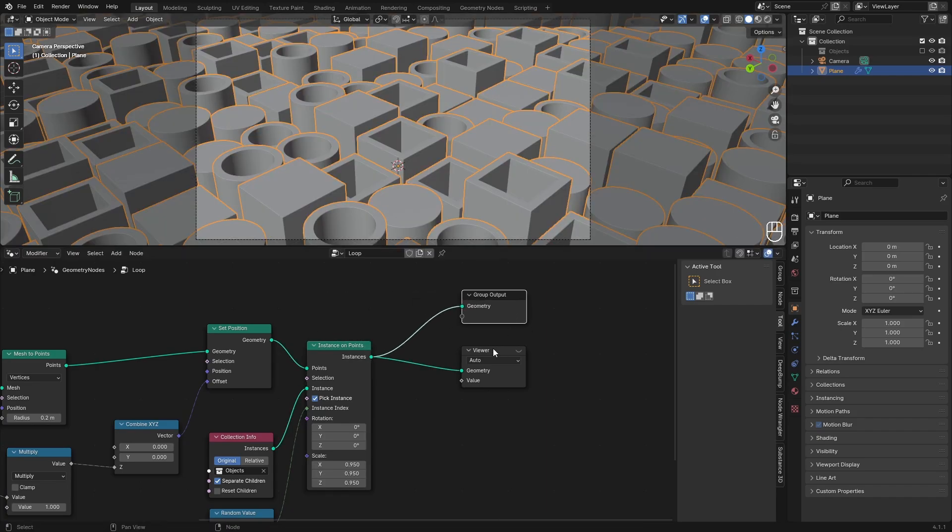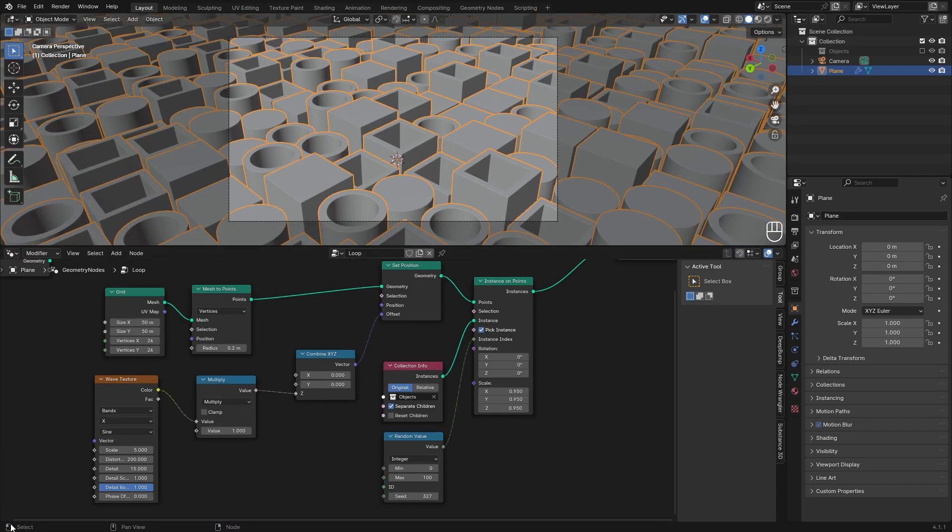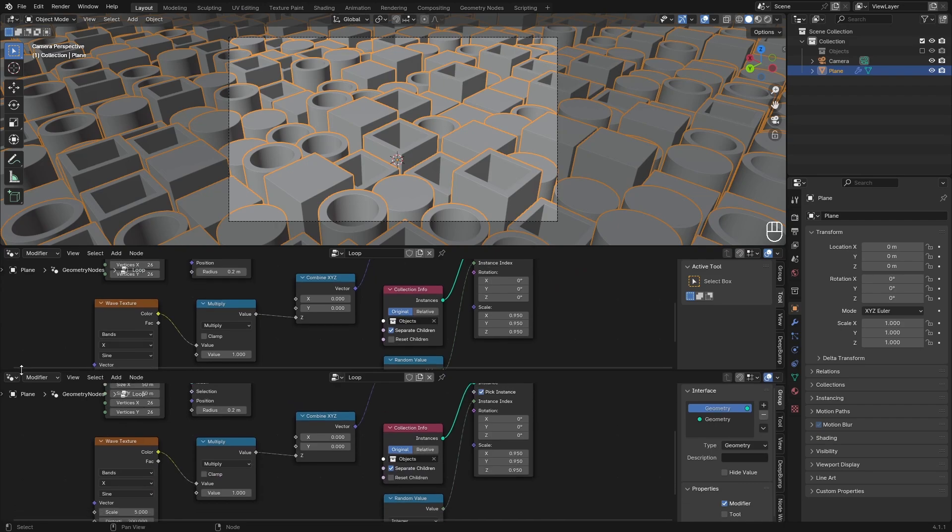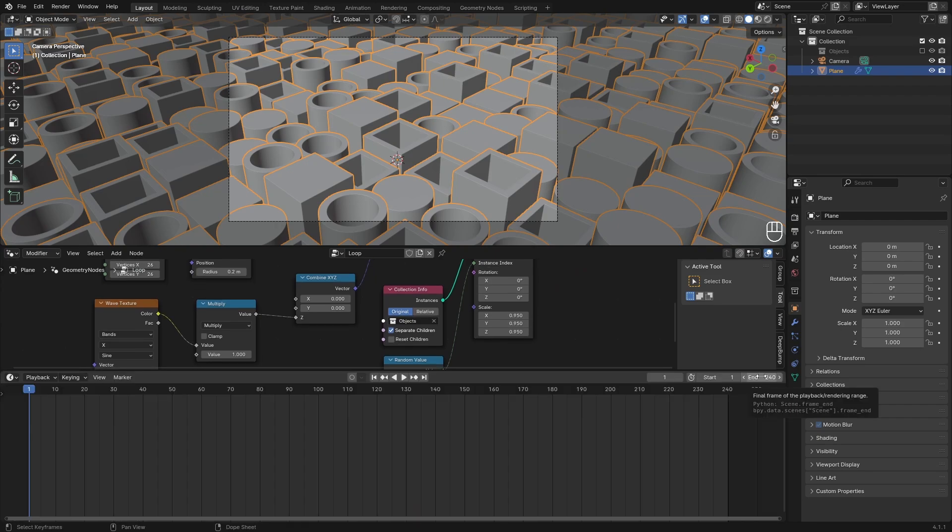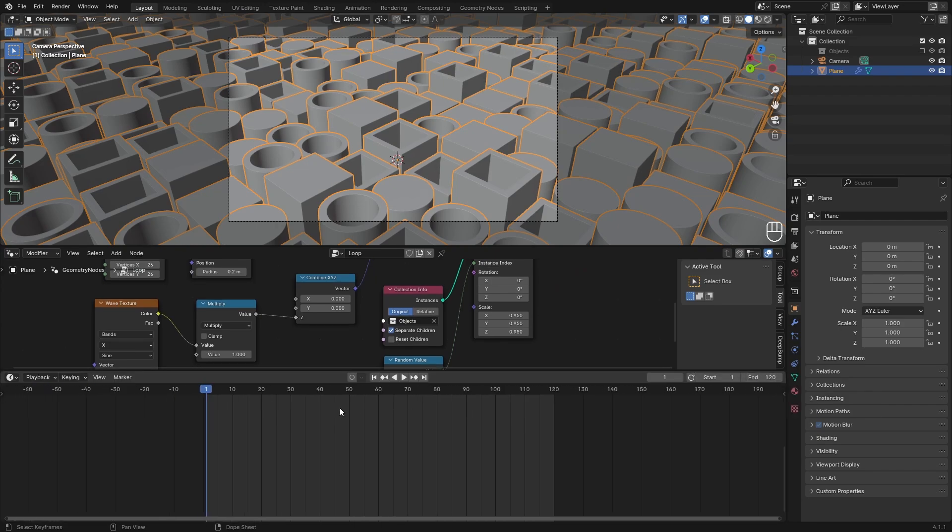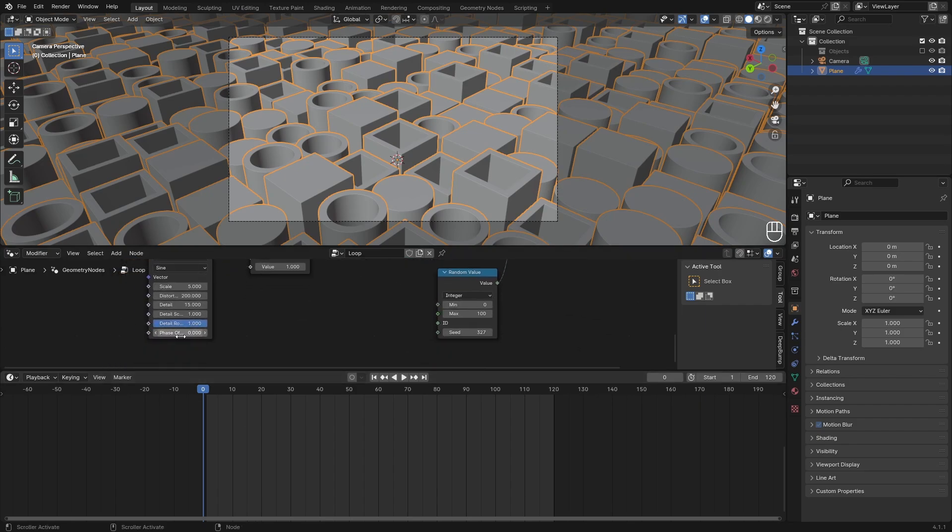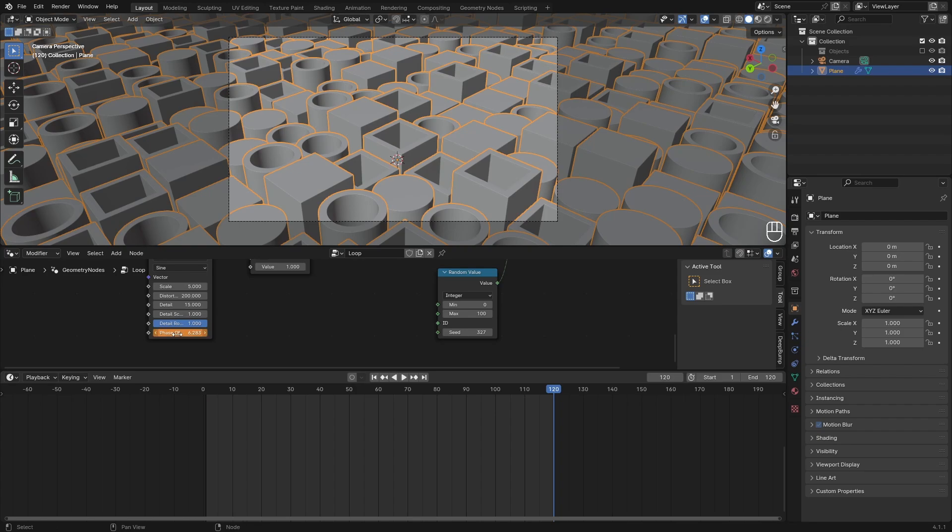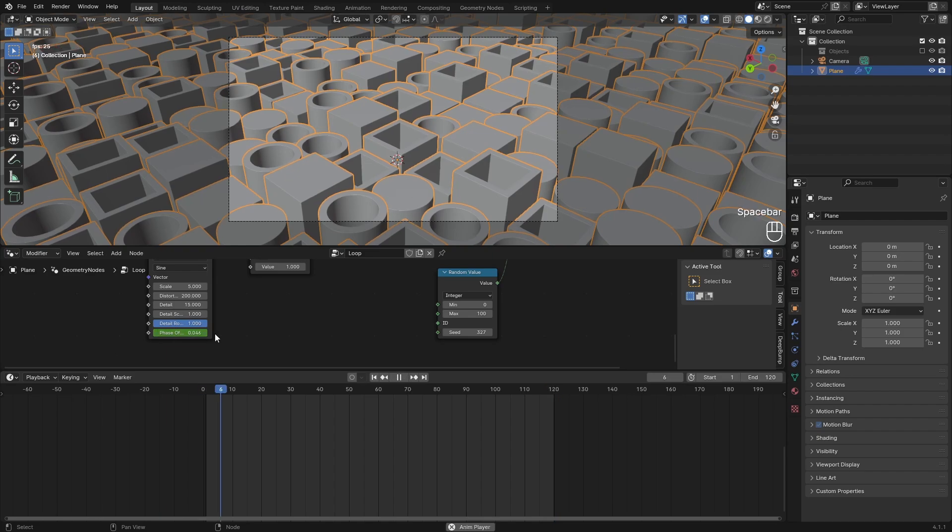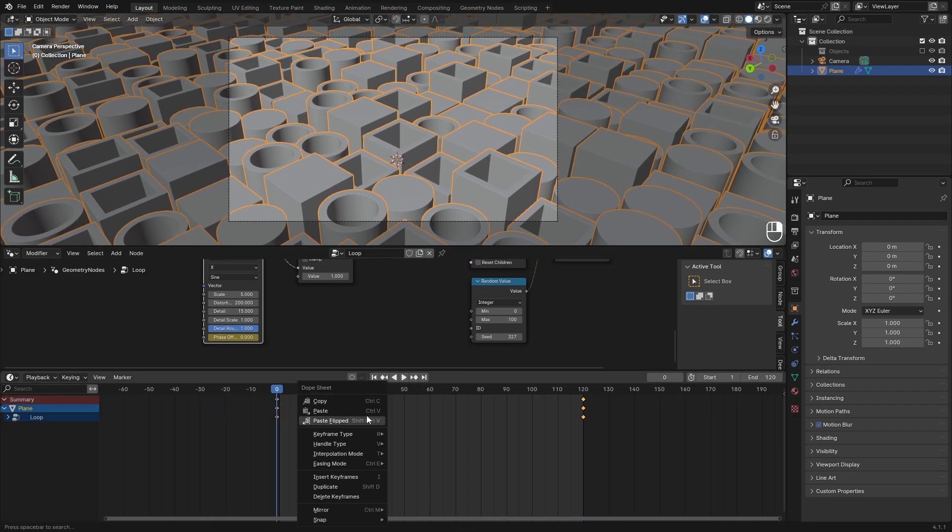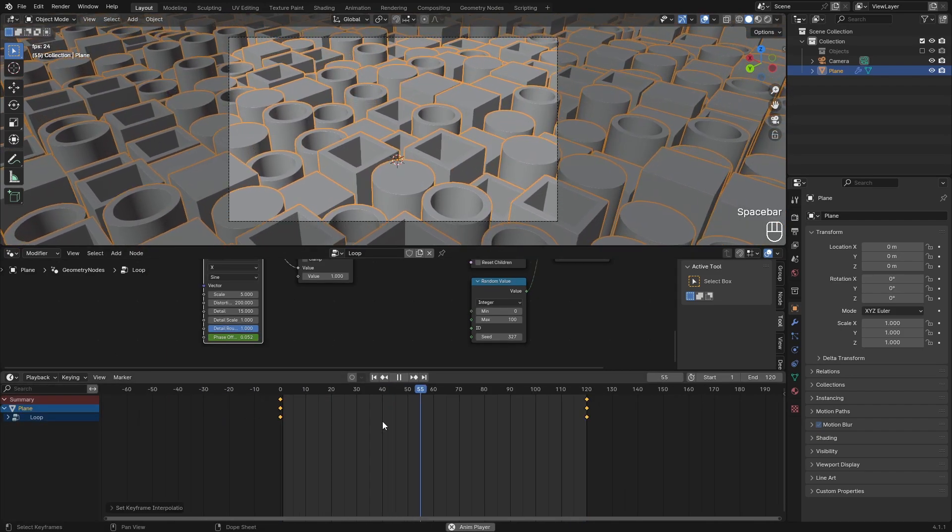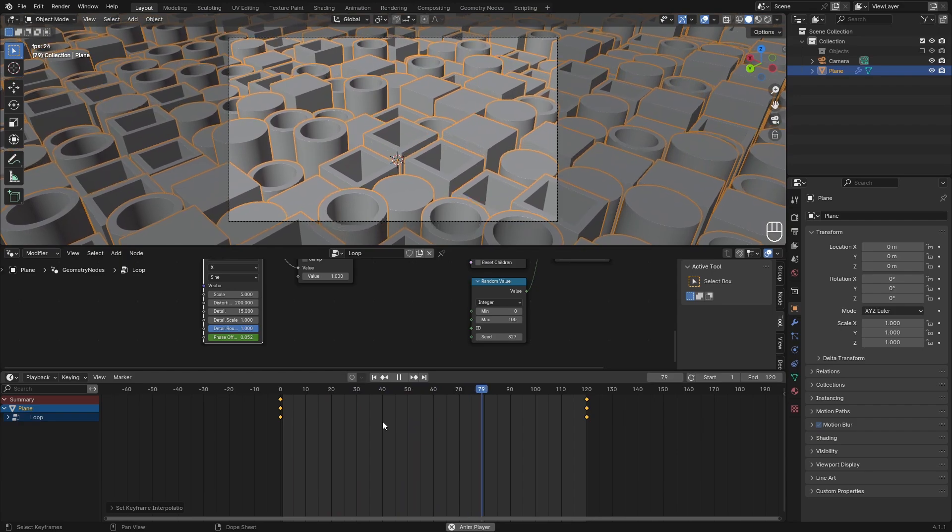Make sure that our Instance on Points is going into the group output so we're also going to see that. Now we need a timeline to animate this. Decide how many frames you want. For me I want 120 frames. Go to frame 0 and hit a keyframe for phase offset, and then on 120 we want to use the value 2 times pi. For a detailed explanation you can watch the previous video, but 2 pi basically just loops the wave texture. Set this to linear and now it will loop perfectly as you can see.